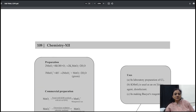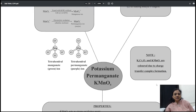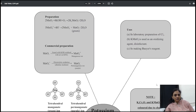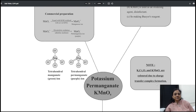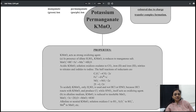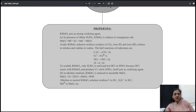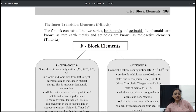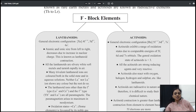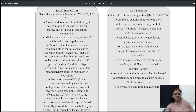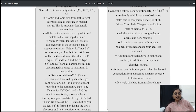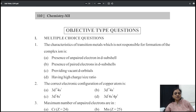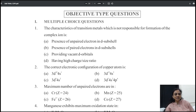Everything is there with structure and uses. Final Potassium Permanganate — preparation, uses, structure, and properties — all covered. Then comes your F-Block elements: both Lanthanides and Actinides in one page — easy! From there we go through objective equations — another variety of MCQs.